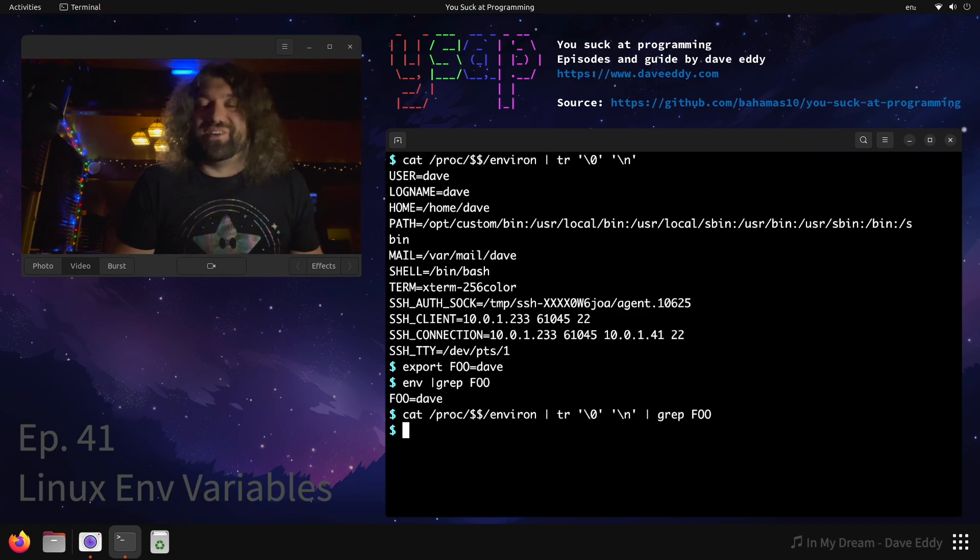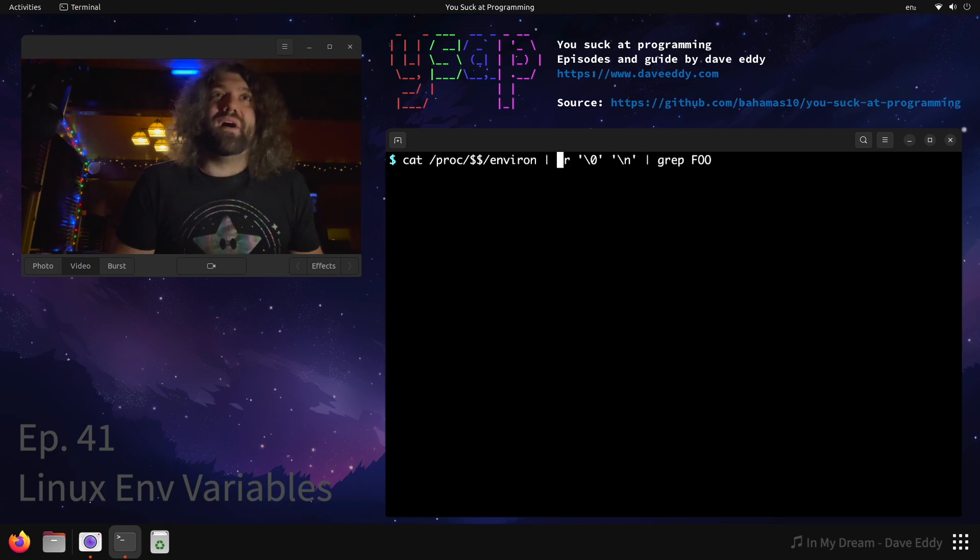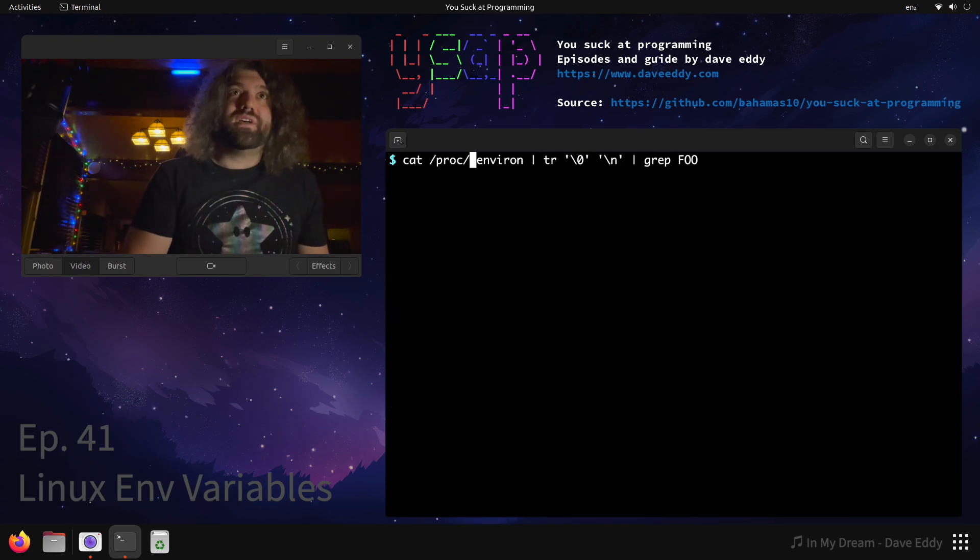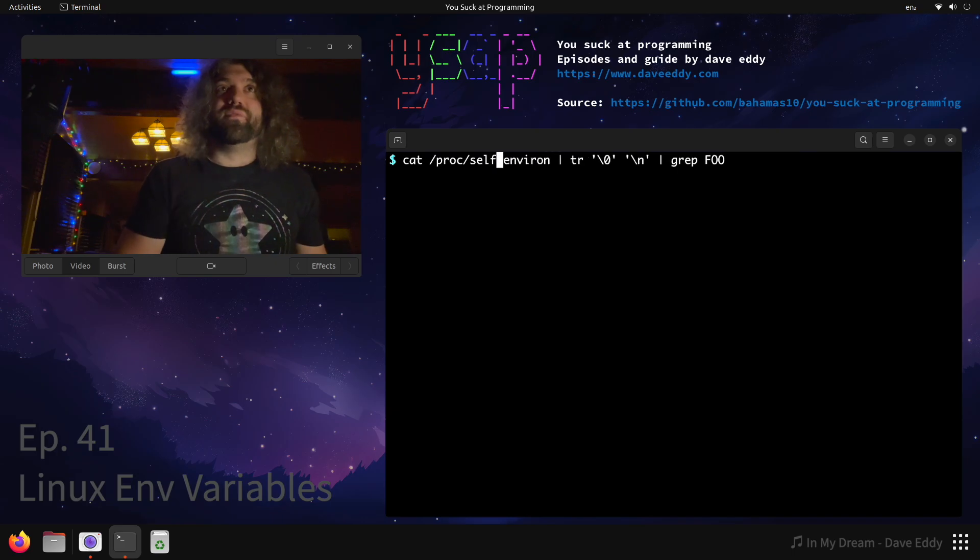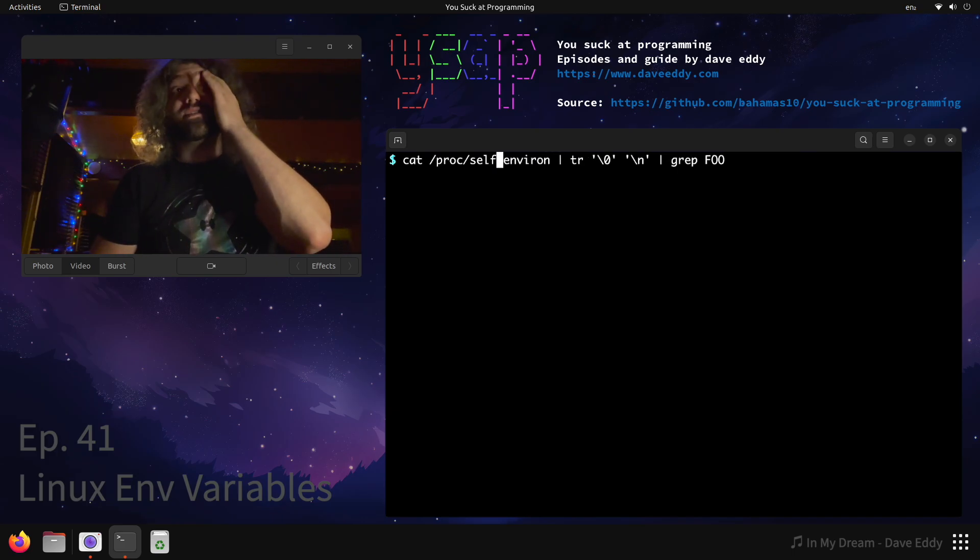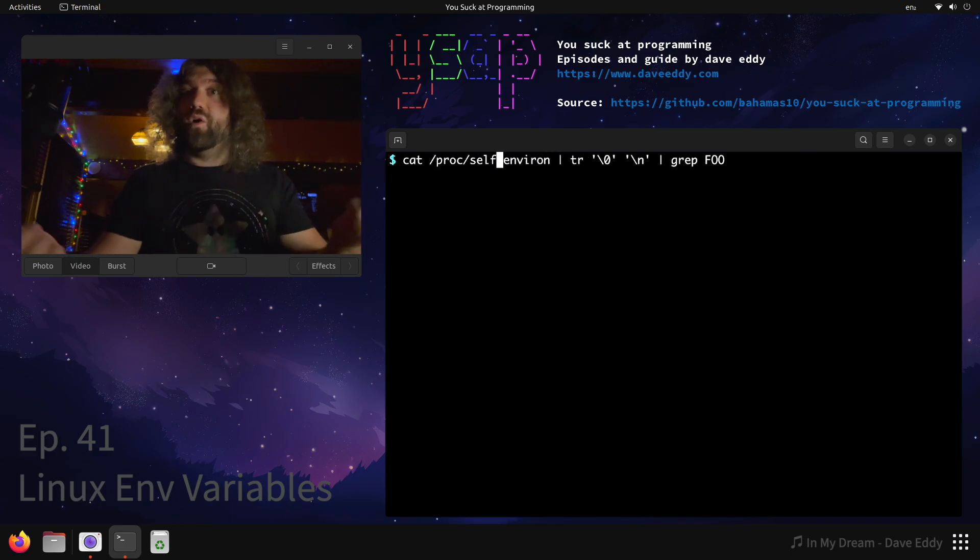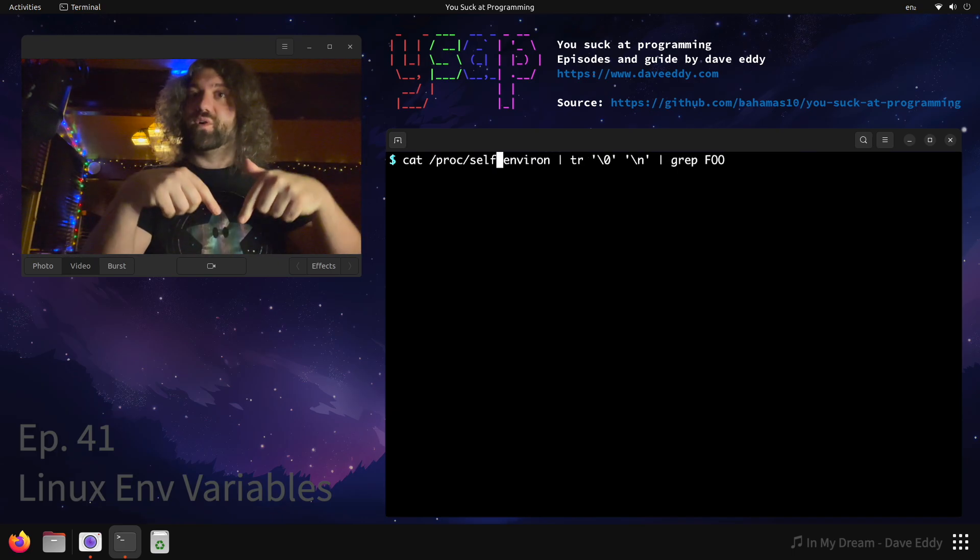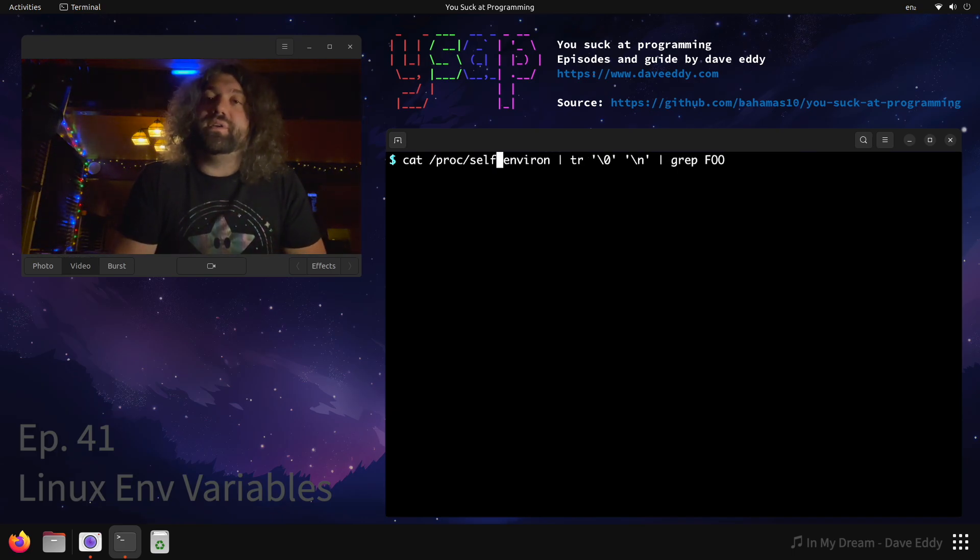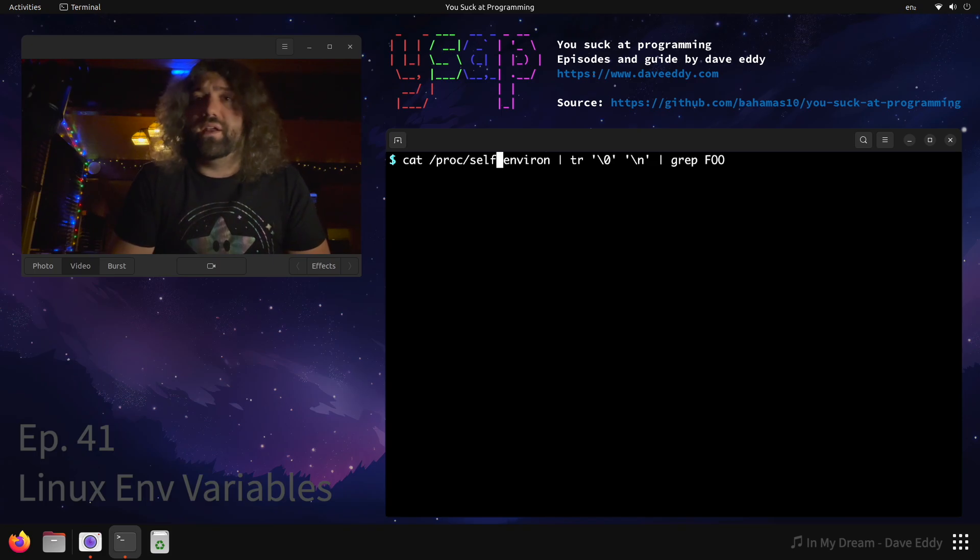So the question came up - this one was interesting - what about /proc/self? Because proc has a little helper for you, /proc/self, and that always points to yourself.